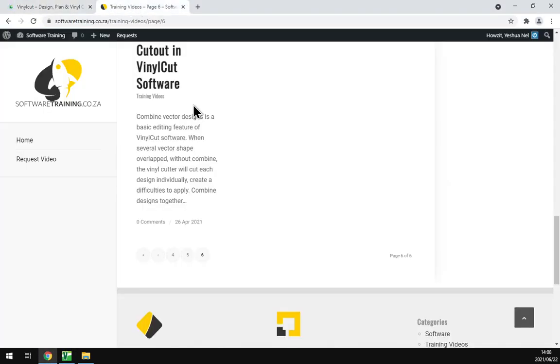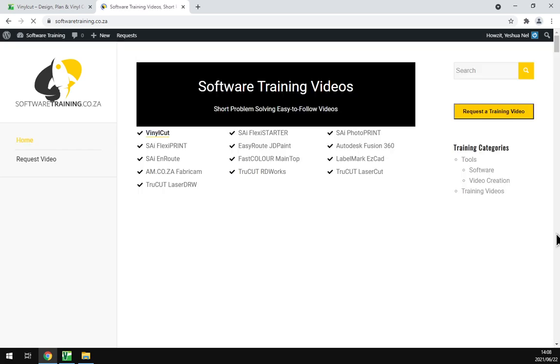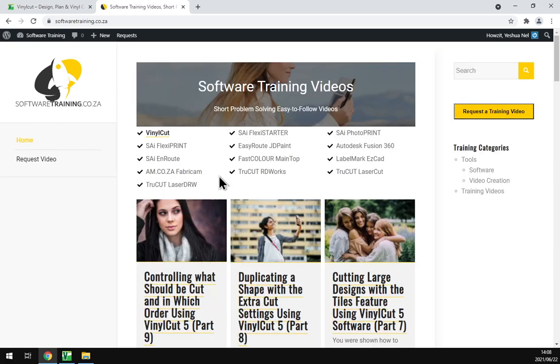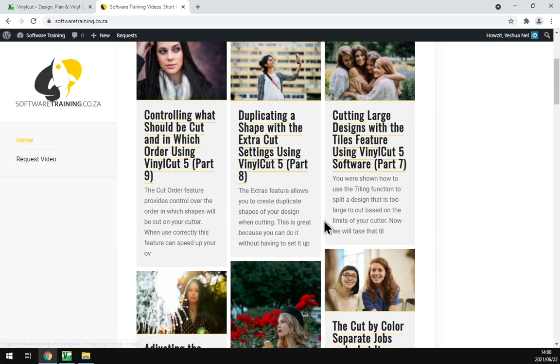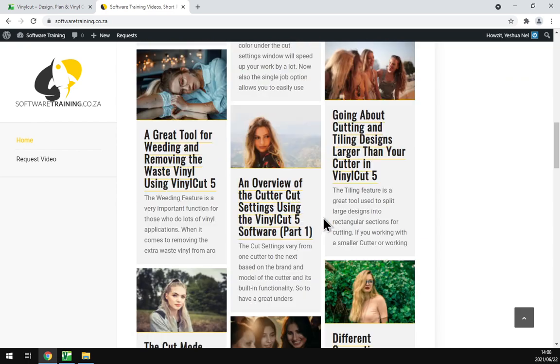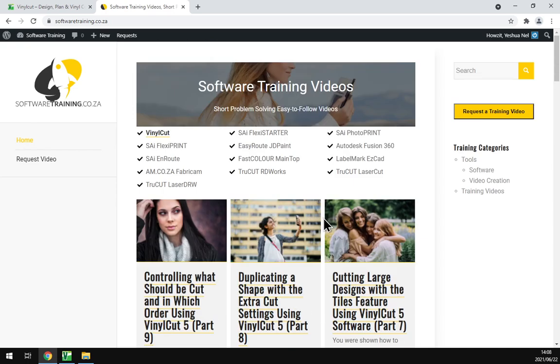Otherwise, if we head here to softwaretraining.co.za, you guys can find this video and more like it. We've got quite an amount of videos we've already covered for VinylCut, so if you want to get up to scratch.